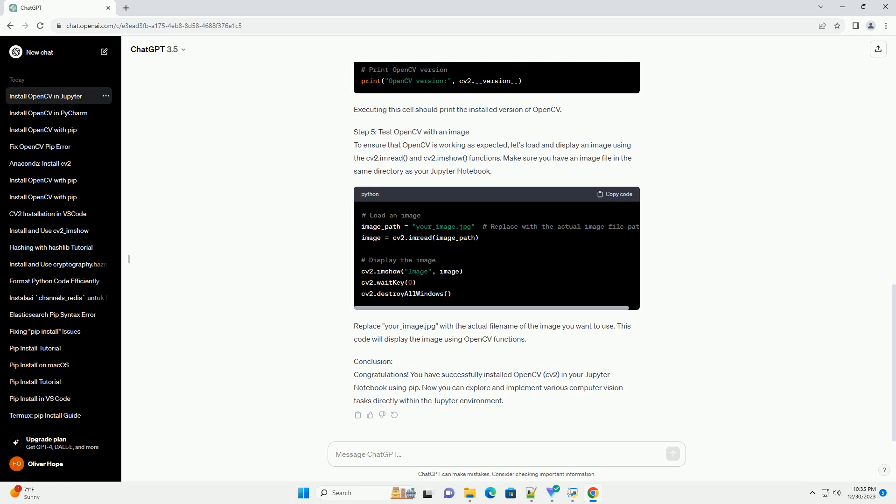Conclusion. Congratulations! You have successfully installed OpenCV CV2 in your Jupyter Notebook using PIP. Now you can explore and implement various computer vision tasks directly within the Jupyter environment.